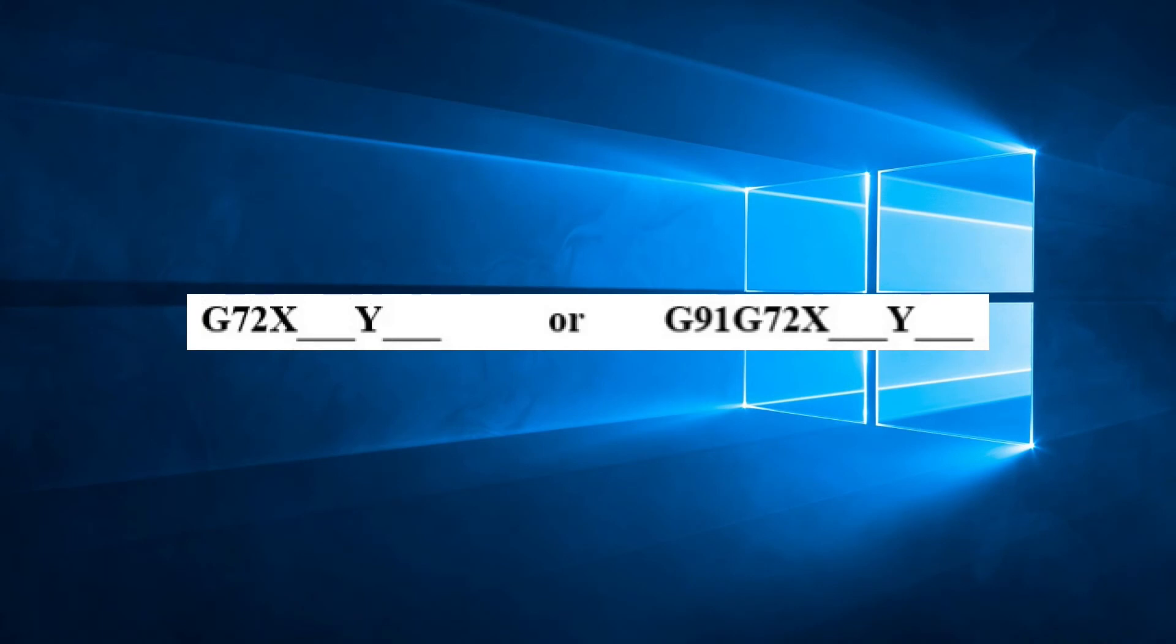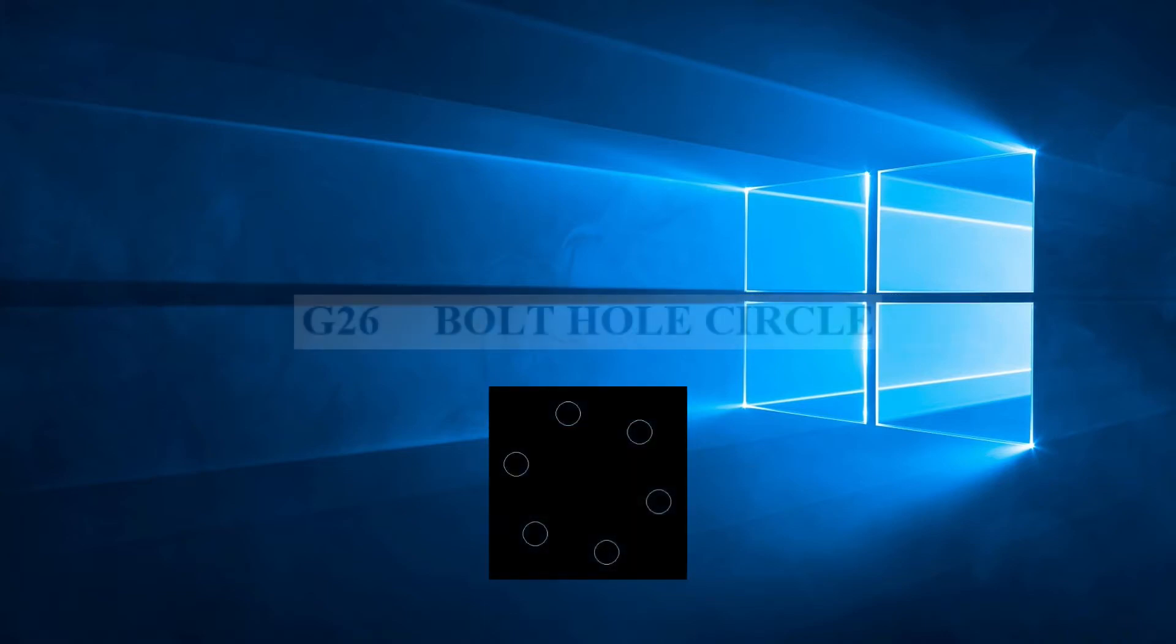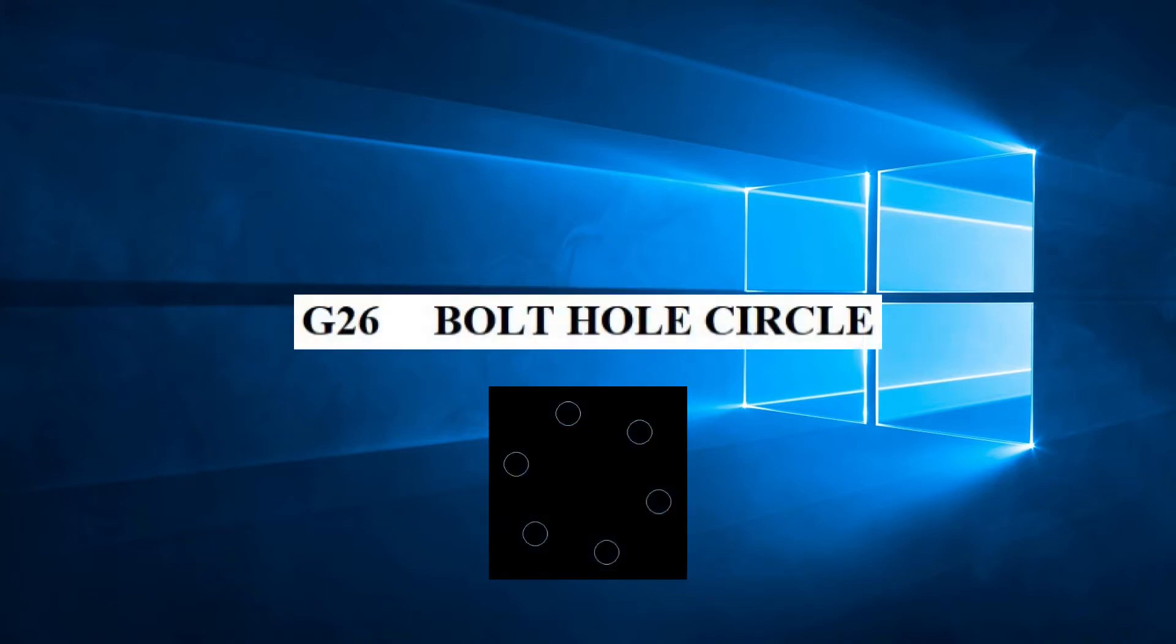Now that we have covered the G72 code and its use with patterns in the last video, let's start our close-up look at each of the G-code patterns available to us. In this video we will concentrate on G26 bolt hole circle.